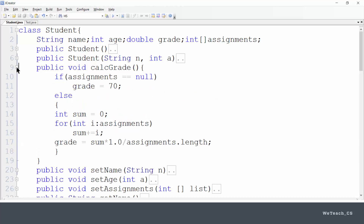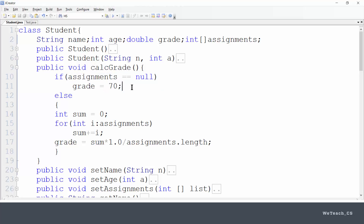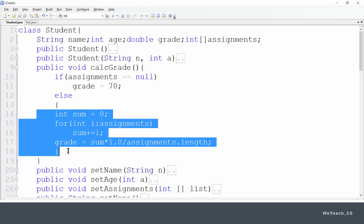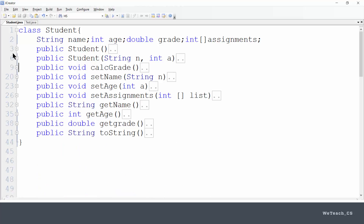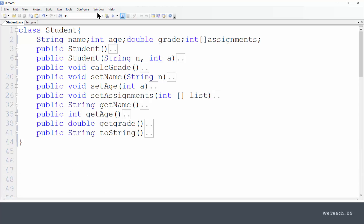Now, you might be wondering how a grade can be calculated with no assignments. Let's look at the calc grade method. It shows two ways to provide a value to the grade field. First, if there are no assignments, the default grade is 70, which is what happens when a student object is first instantiated with no assignments. However, when there are assignments added to a student object, a straight mean average is calculated by adding up and dividing, as you can see here. Let's check to make sure the student class compiles — and it does. Process completed.